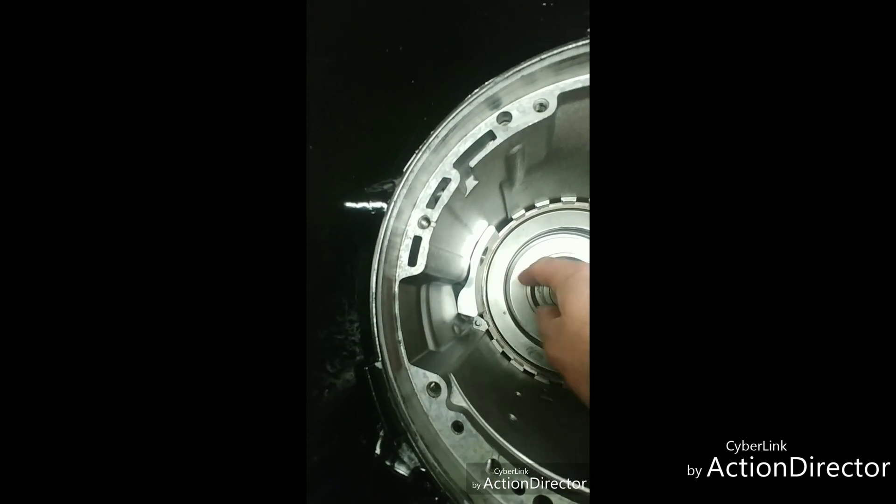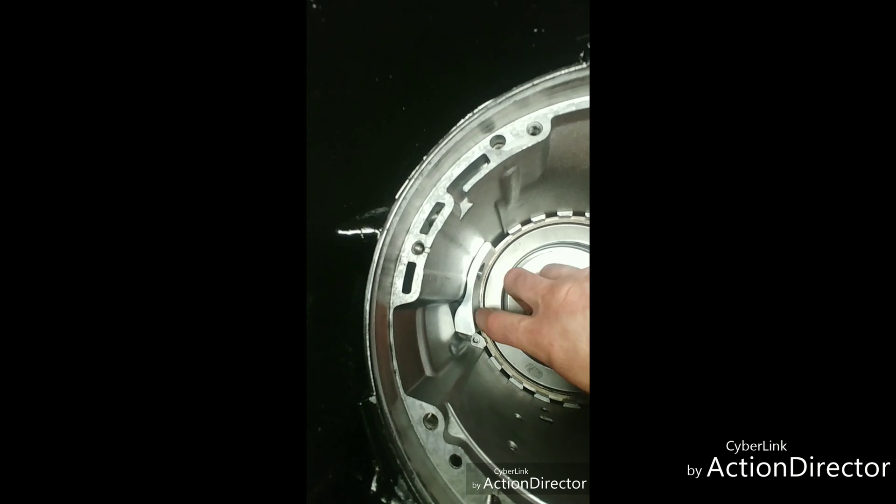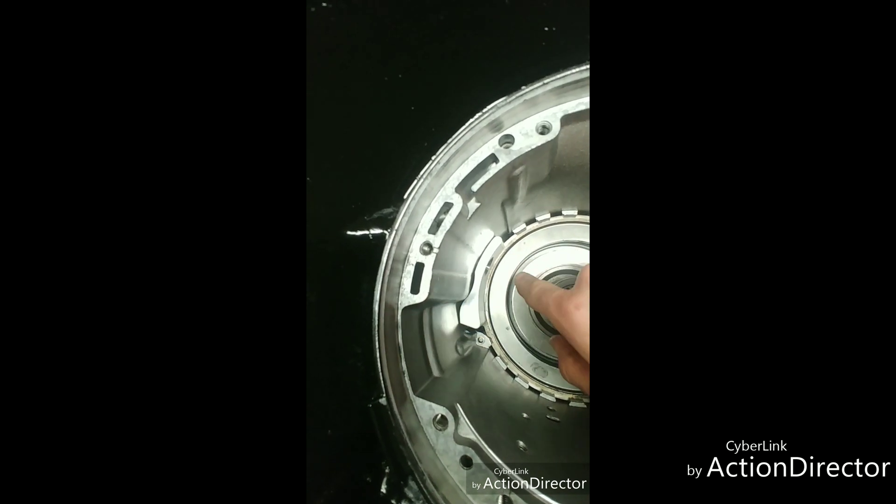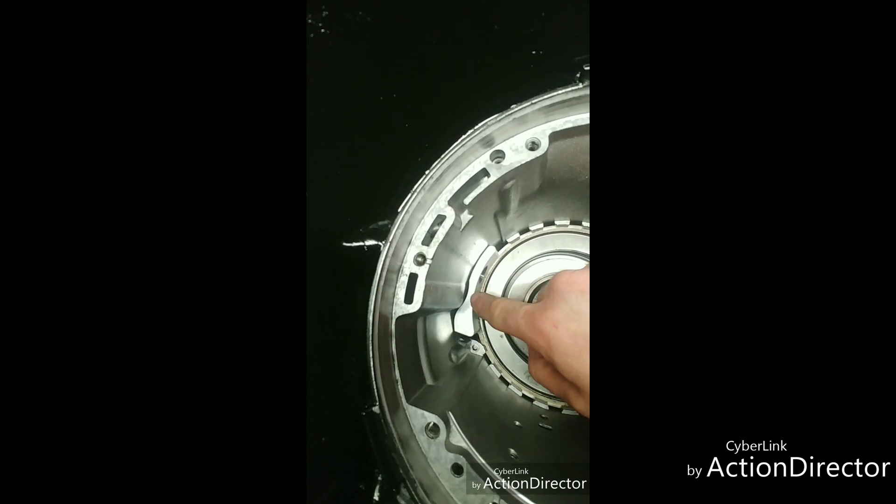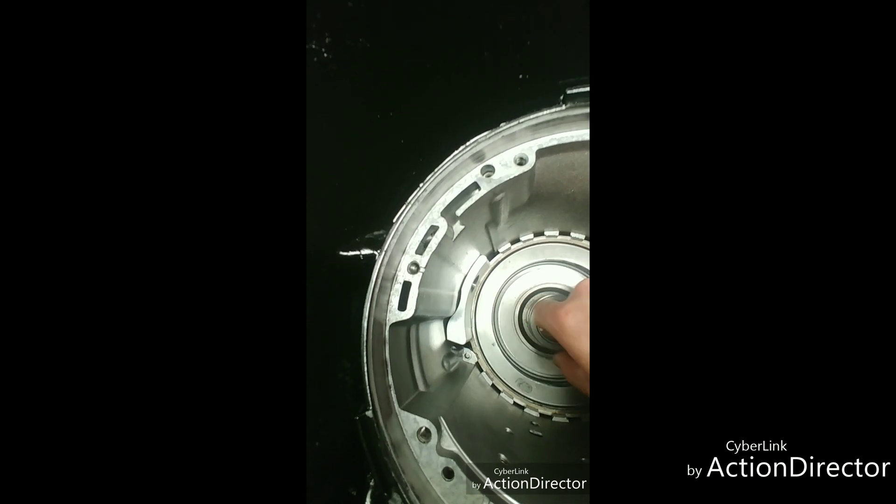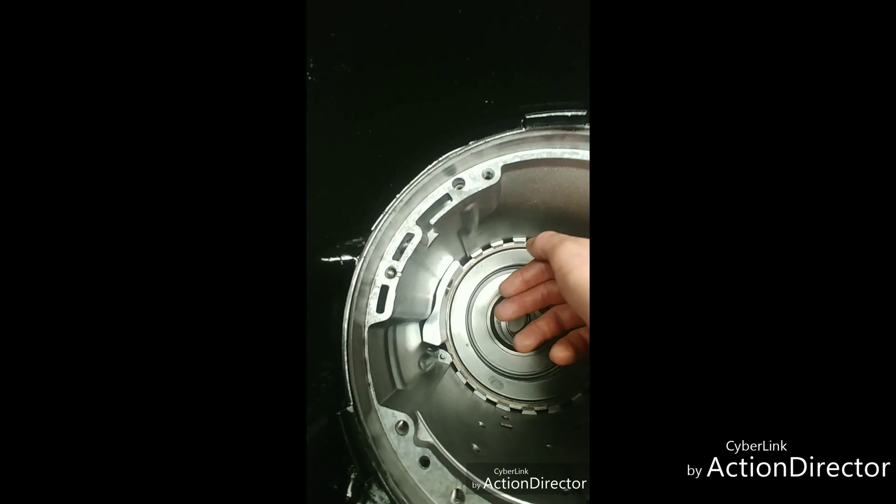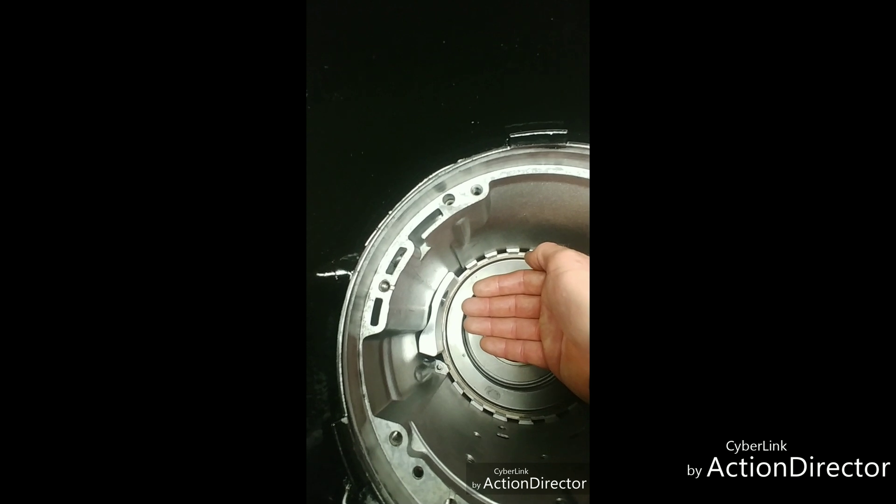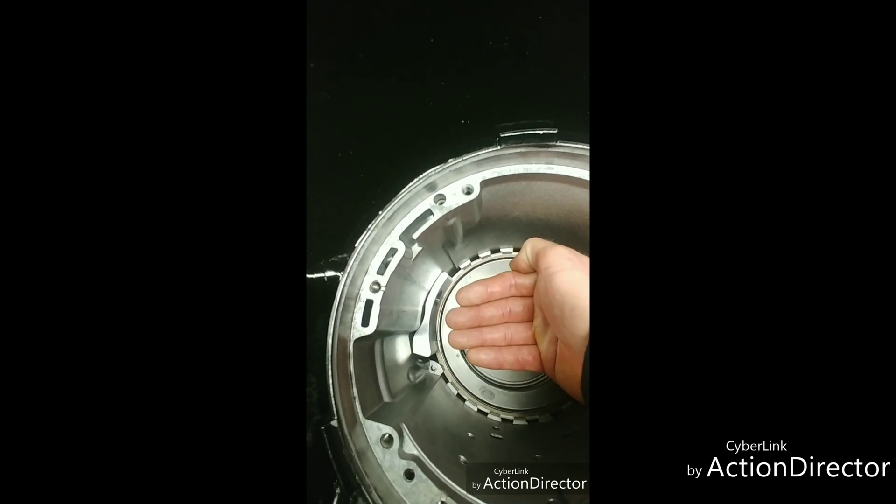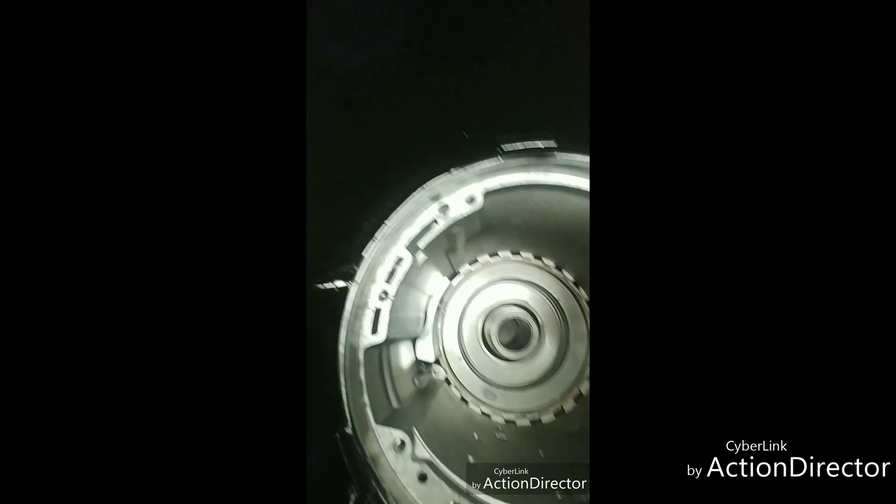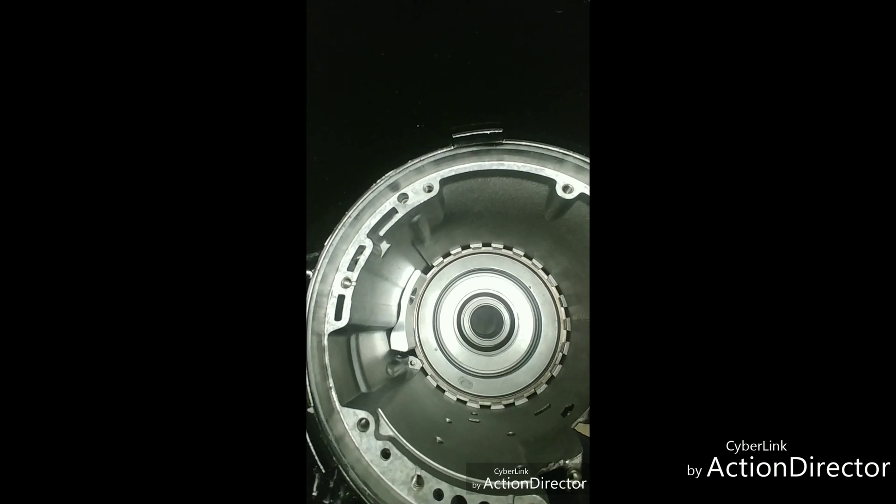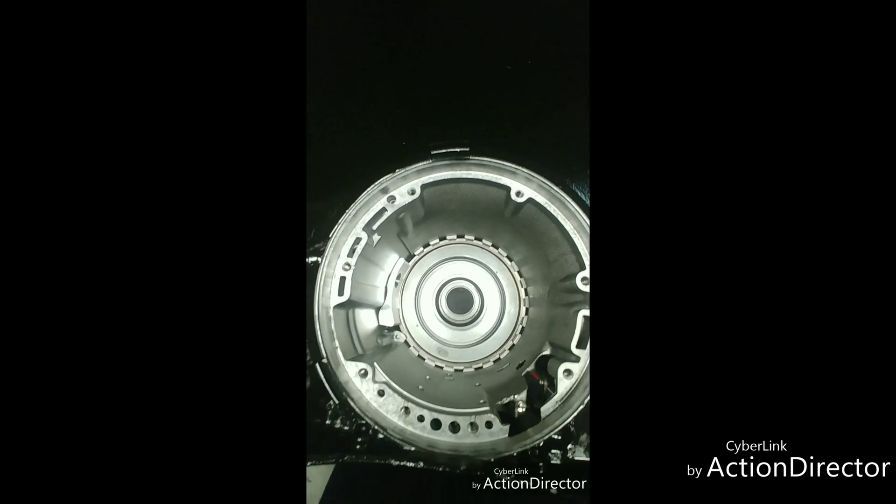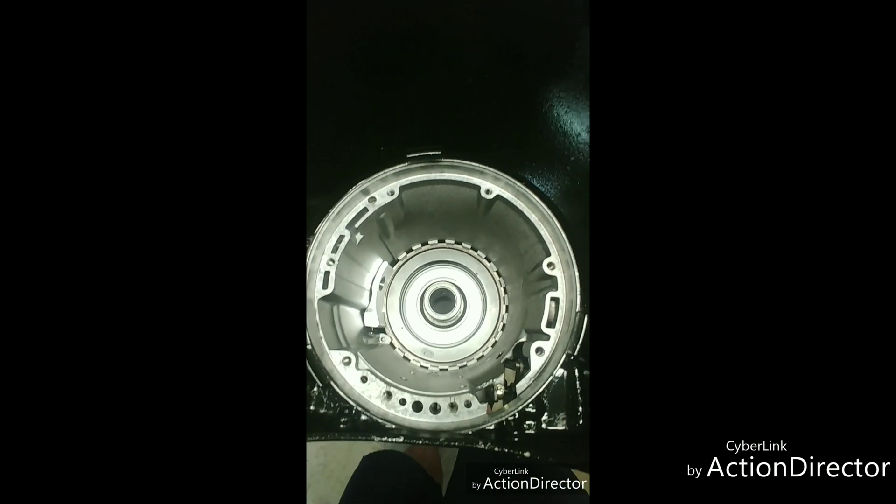And now you have this entire area of that snap ring is now being supported by this billet aluminum case saver to help keep that pressure plate from trying to push against that snap ring and pull that snap ring out of the case. So that is a case saver on a TH400.